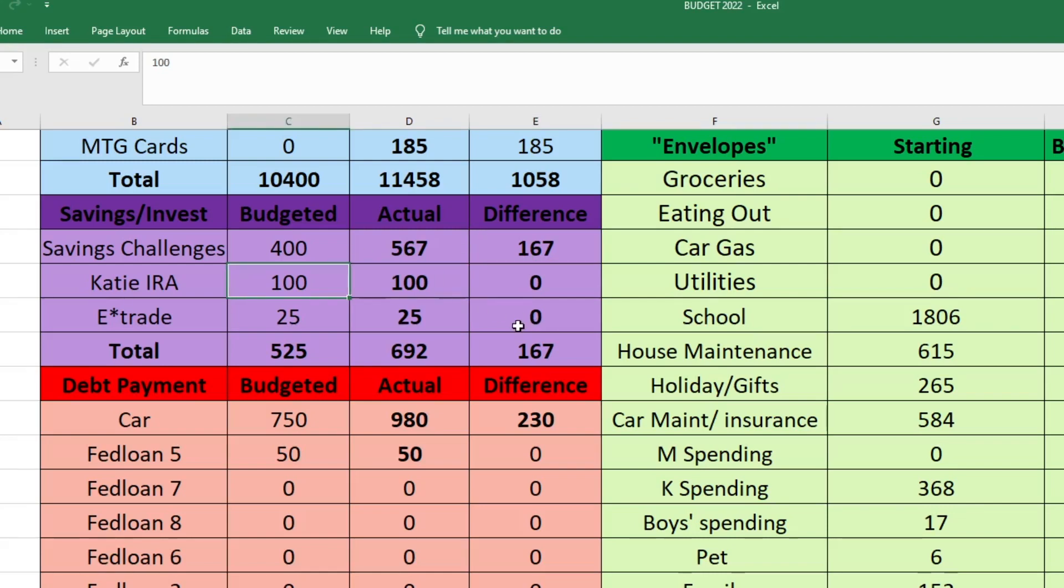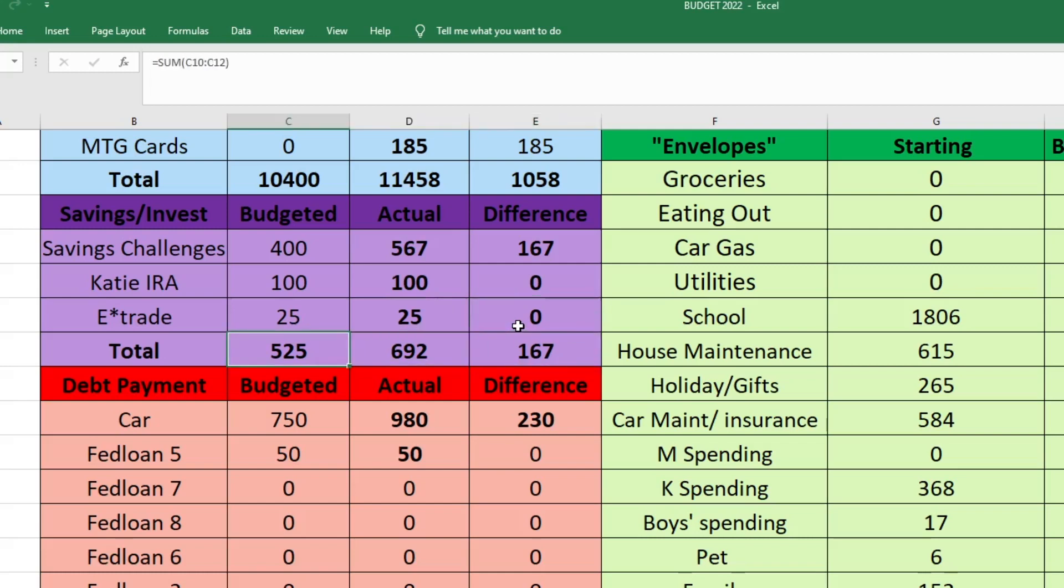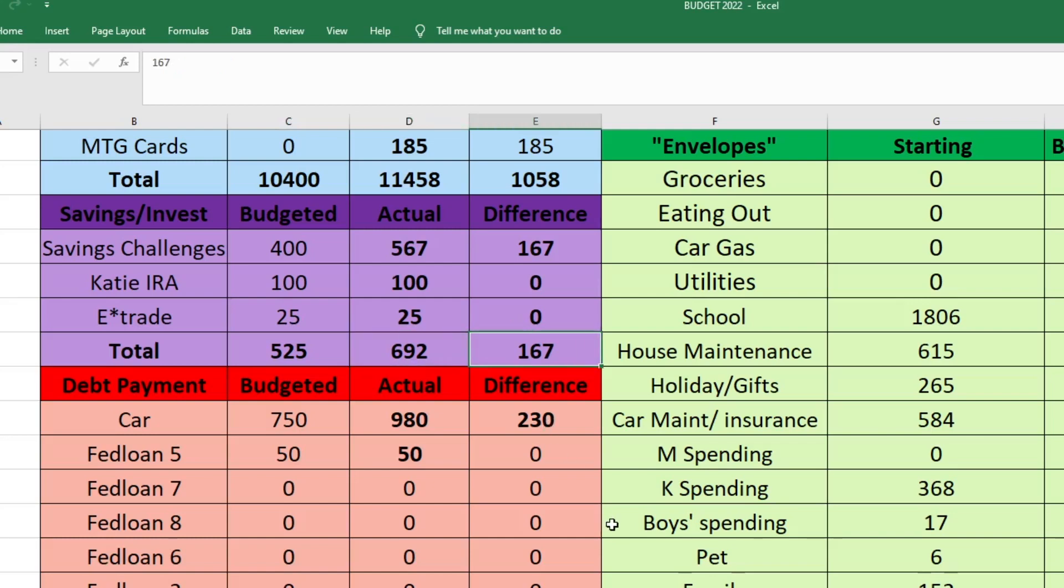Next is my IRA. I did budget $100 and that is what I sent. I'm doing another savings challenge to put towards my IRA, but I'm not going to actually put that money towards the IRA until the challenge is completely finished. Then we have E-Trade, which was $25 that we budgeted, and that is exactly what we sent. So the total amount that we budgeted for savings and investing this month was $525. We actually ended up sending $692, and that was $167 more than we had expected.